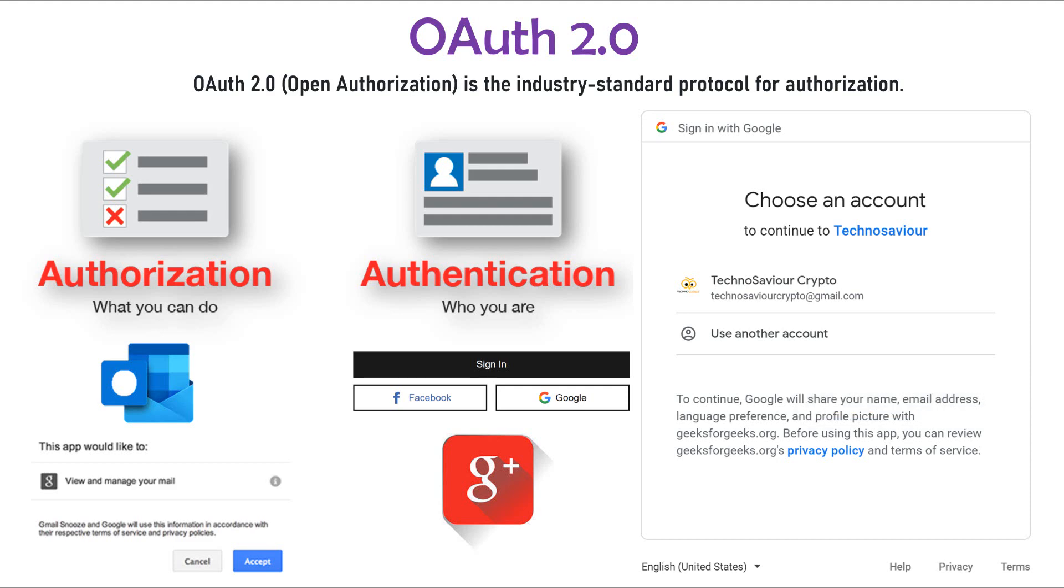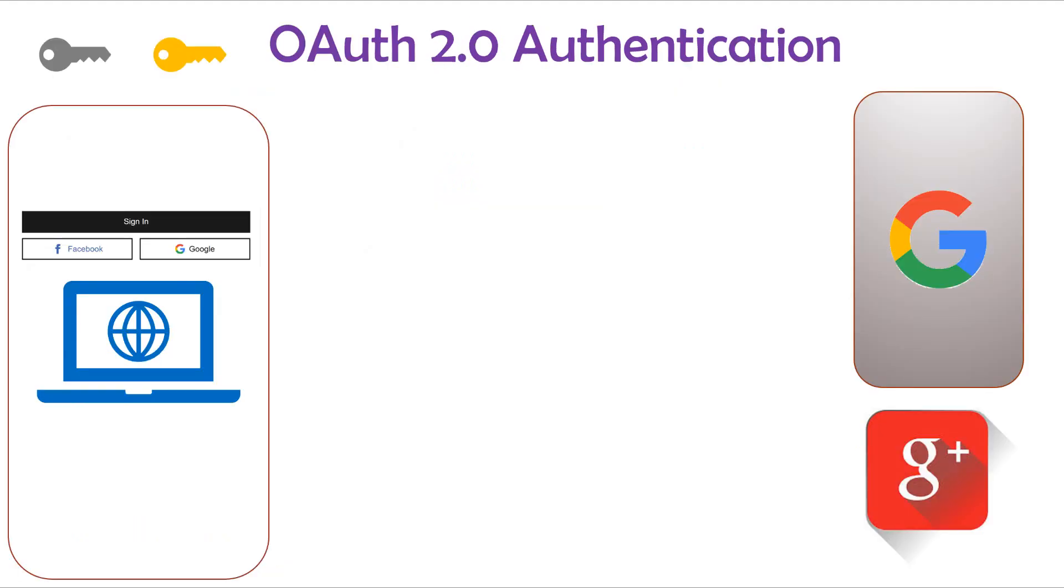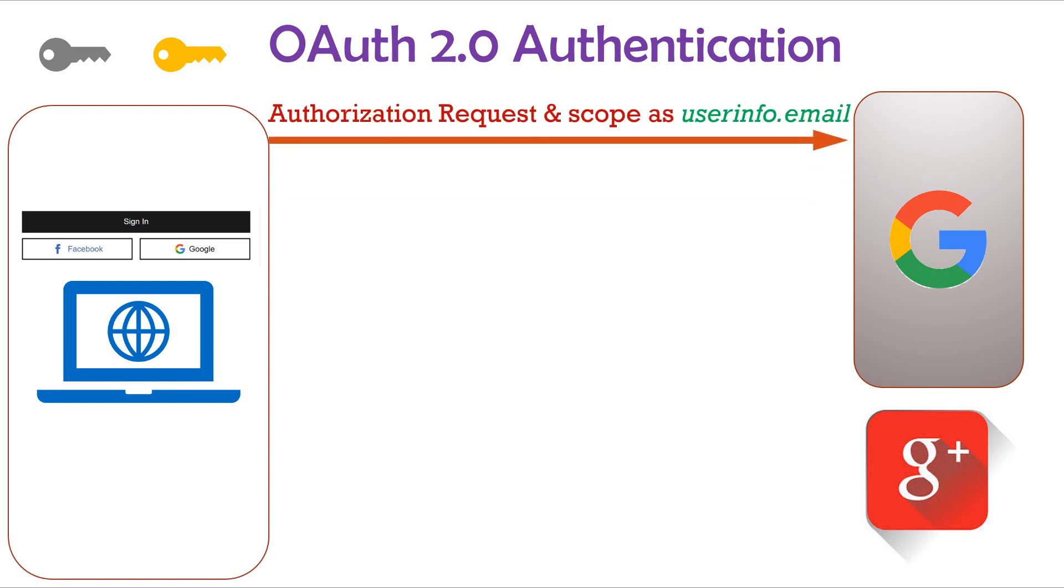Let's understand OAuth authentication process in details. Here there is an application which wants to create a sign-in process only via Google or Facebook. Let's take Google as the OAuth provider. First the application sends the authorization request along with the scope. The scope tells Google what all features it needs to use via its token. In our example, since we just need the user email id to authenticate the user, we have sent the scope as userinfo.email.